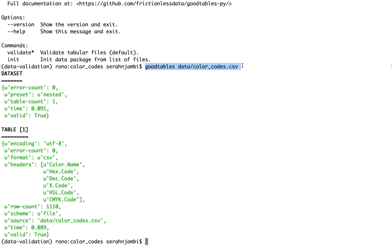So for the example that I'm using, I'm working with a color code dataset that I scraped earlier and whose link is available in the description box as well. So you can have a look and run these tests, even as you learn how to use Goodtables.